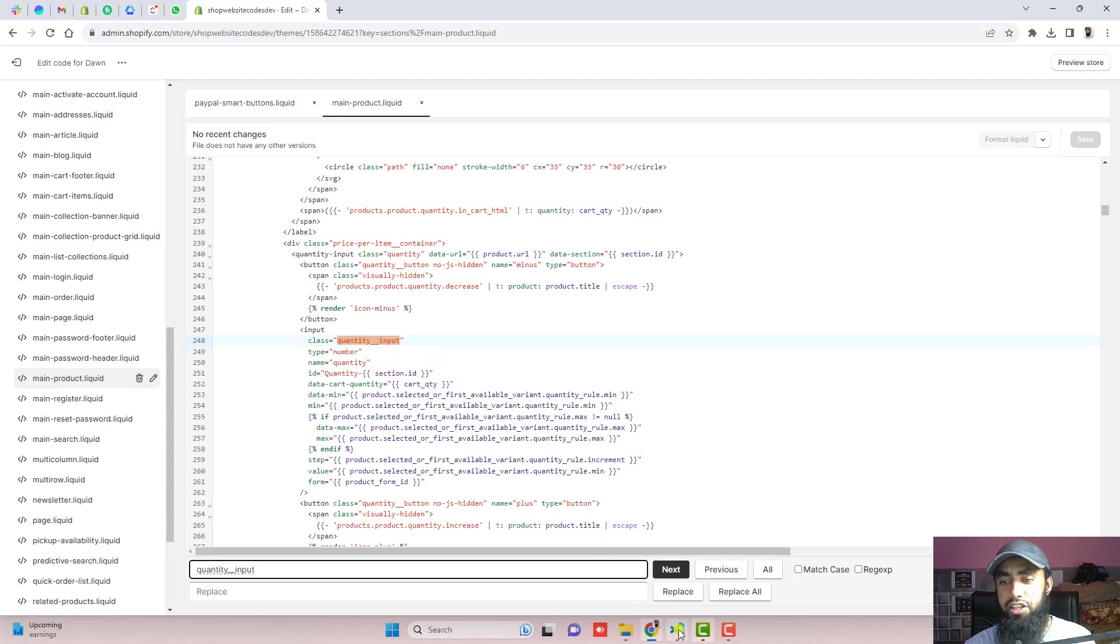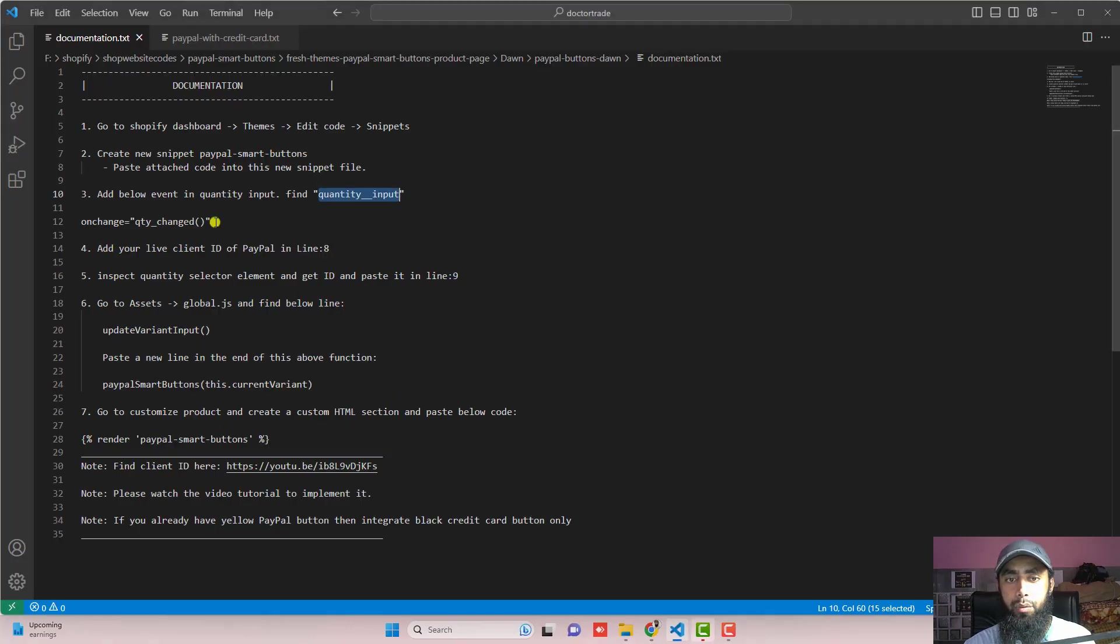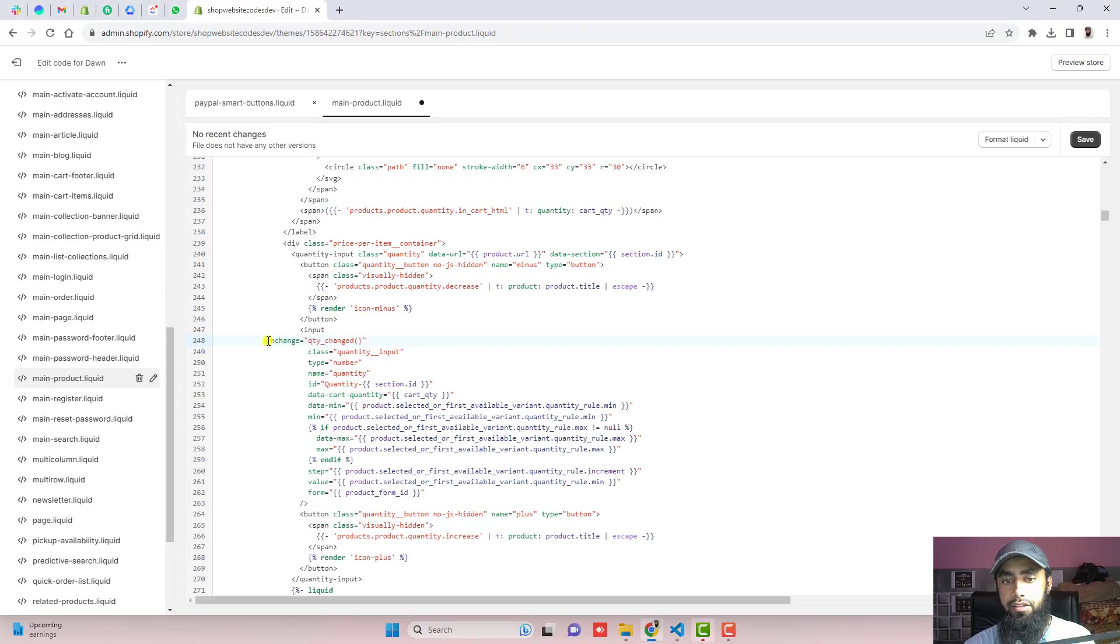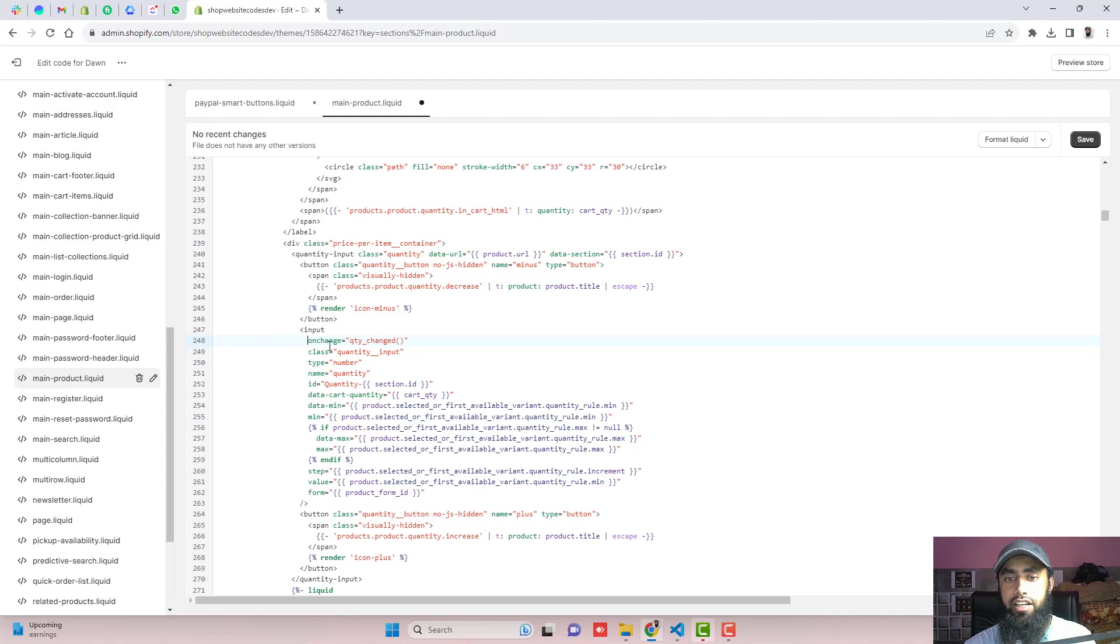So here we have the class name. Just above it, we are going to paste a new line which is this one. Just copy it and paste it just above this class name. So here we go, now you can see that we have added a new event. Then click on save.